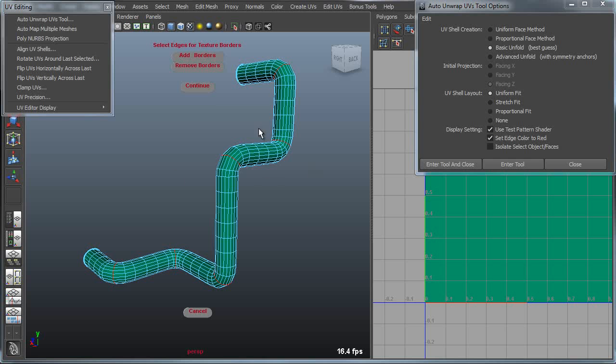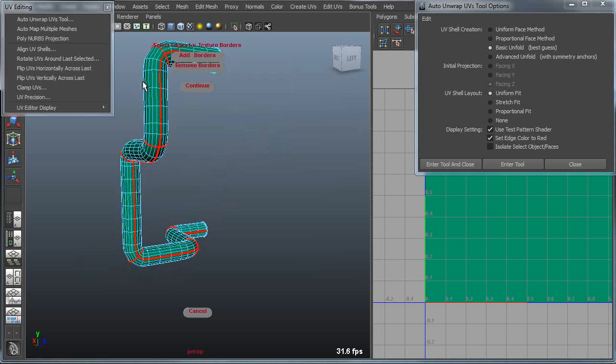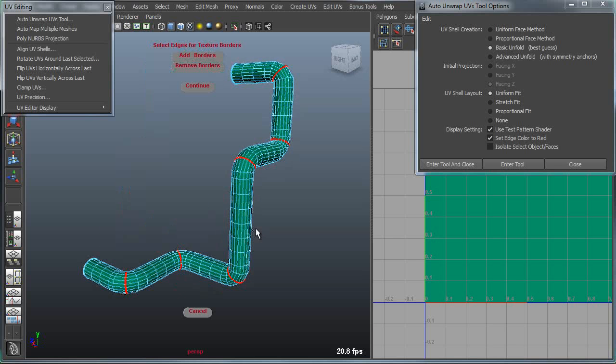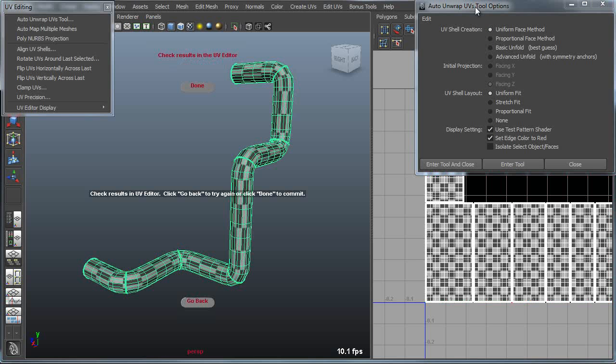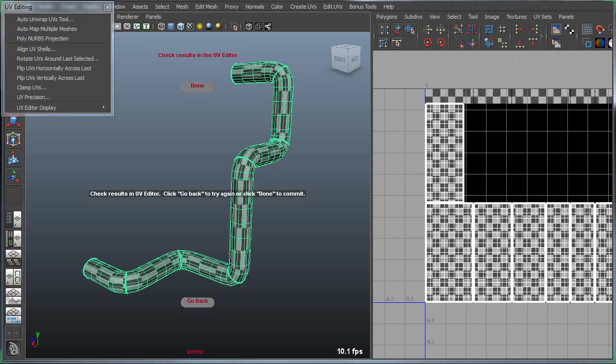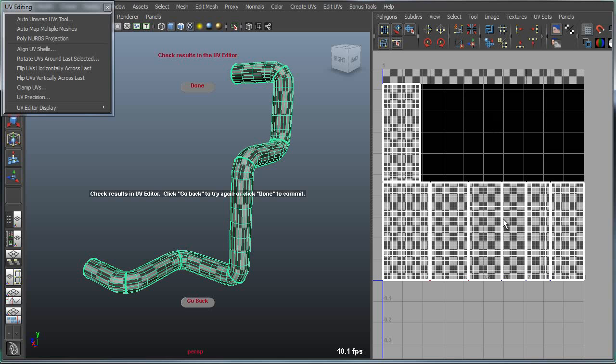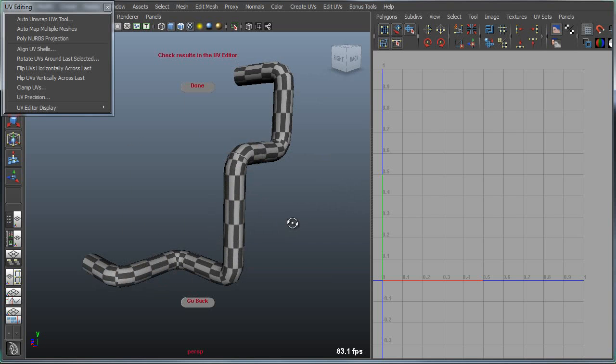This can also be useful for things like pipes, where we want to pre-define where we want to divide our pipe sections up and how, and then we lay it out in a uniform method. We'll get a nice even distribution of uniform UV shells that allow us to stretch a texture across the length of this pipe.